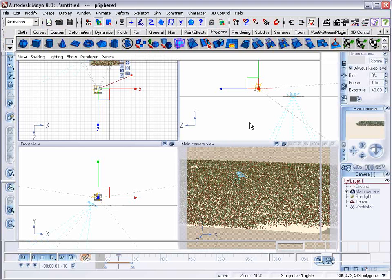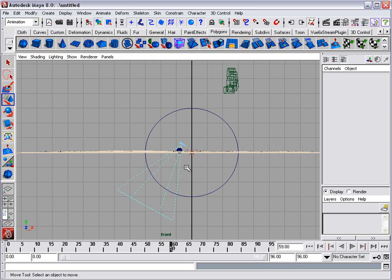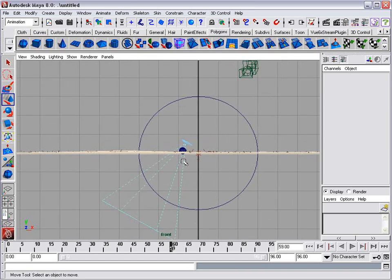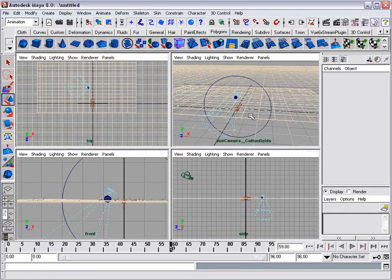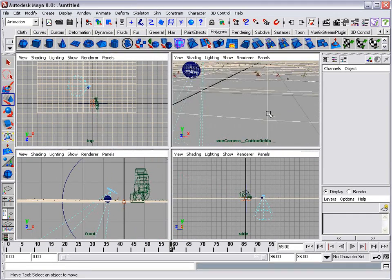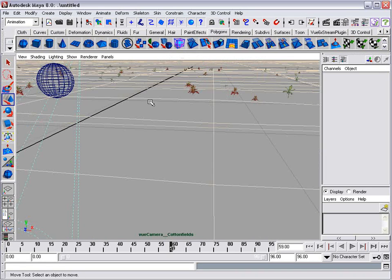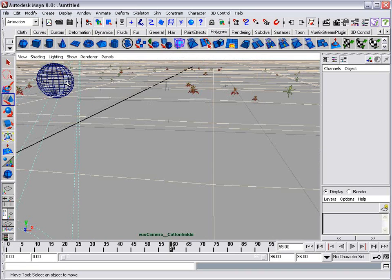However, there are a few glitches and I want to show you an example of that. Zoom into the sphere. We'll look into these glitches a little bit more in depth in future tutorials.